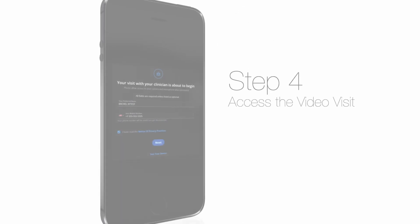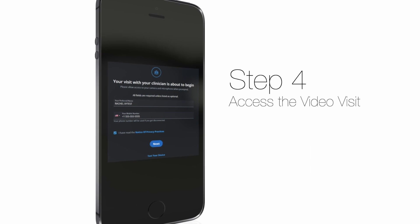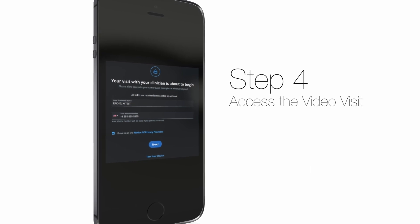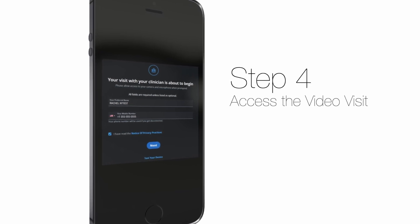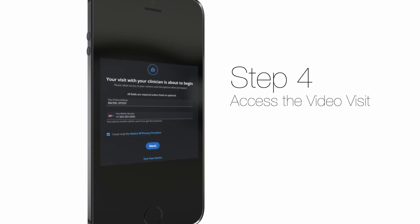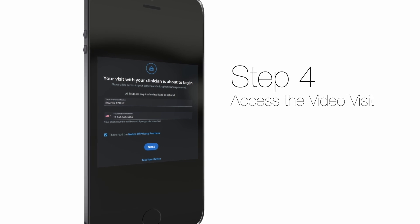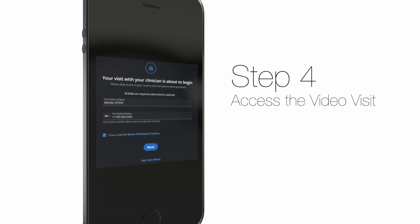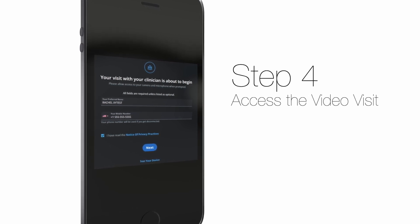Once you've opened the link, please enter your preferred name, mobile phone number, and confirm that you've read the Notice of Privacy Practices by clicking the box. You may also test your device to ensure everything is functioning as it should be.